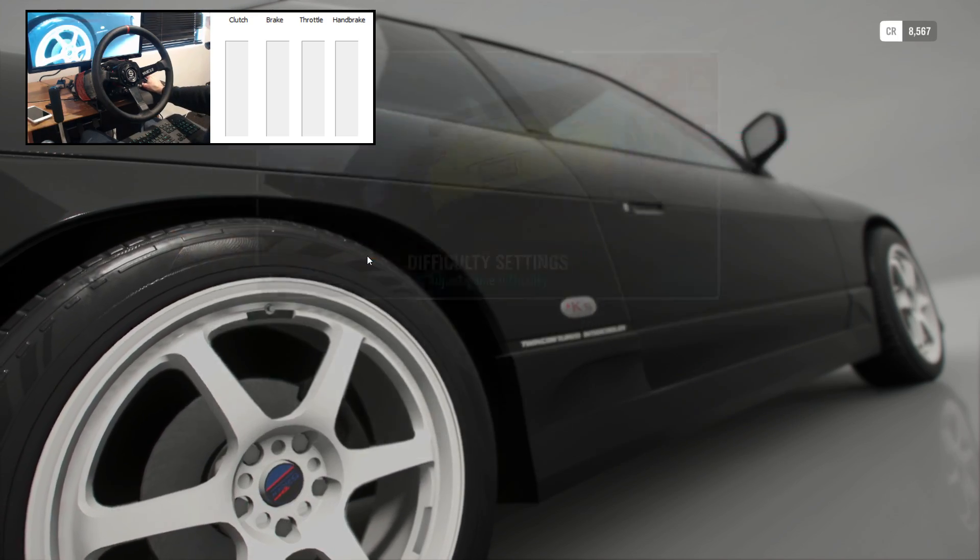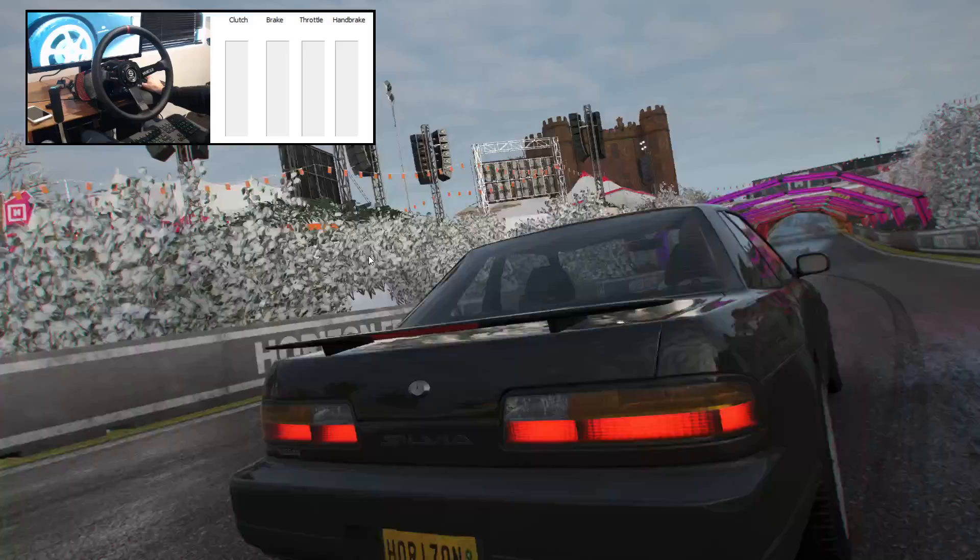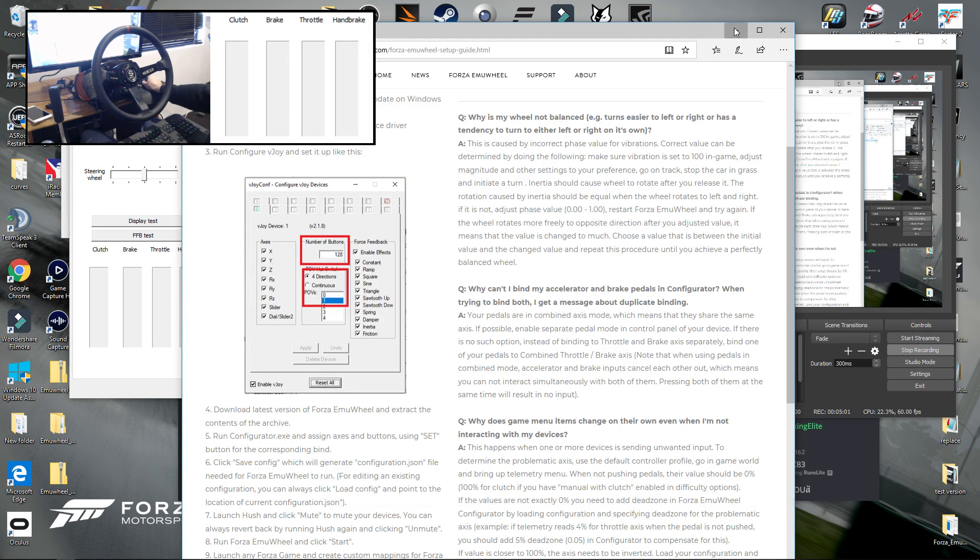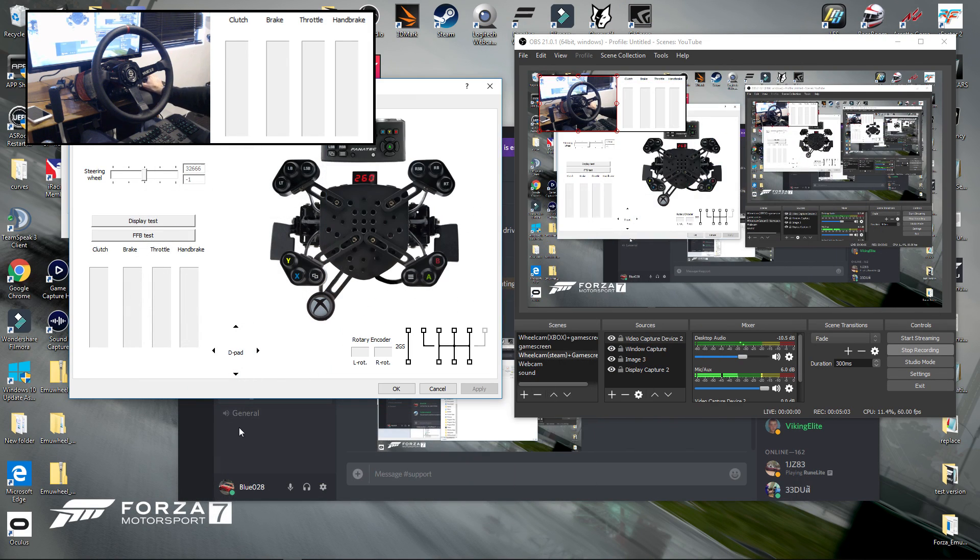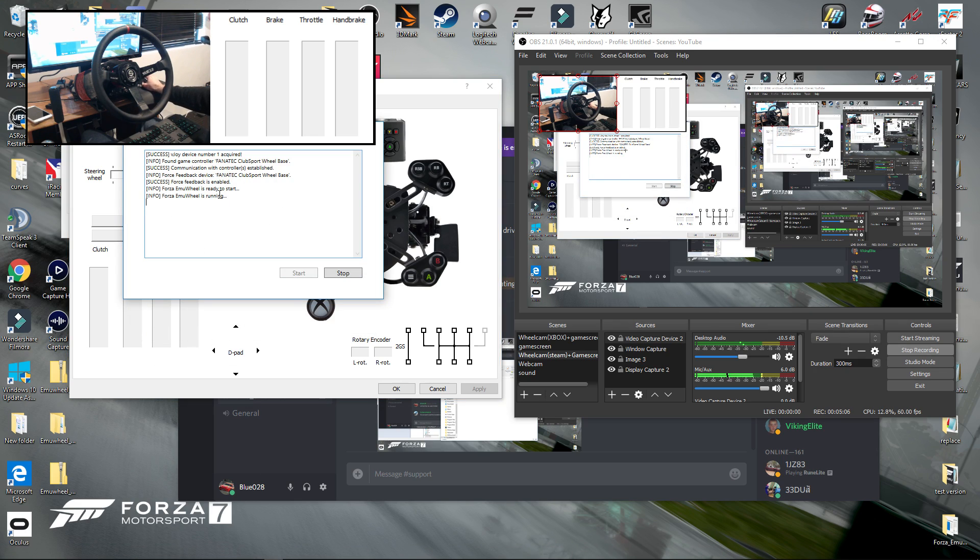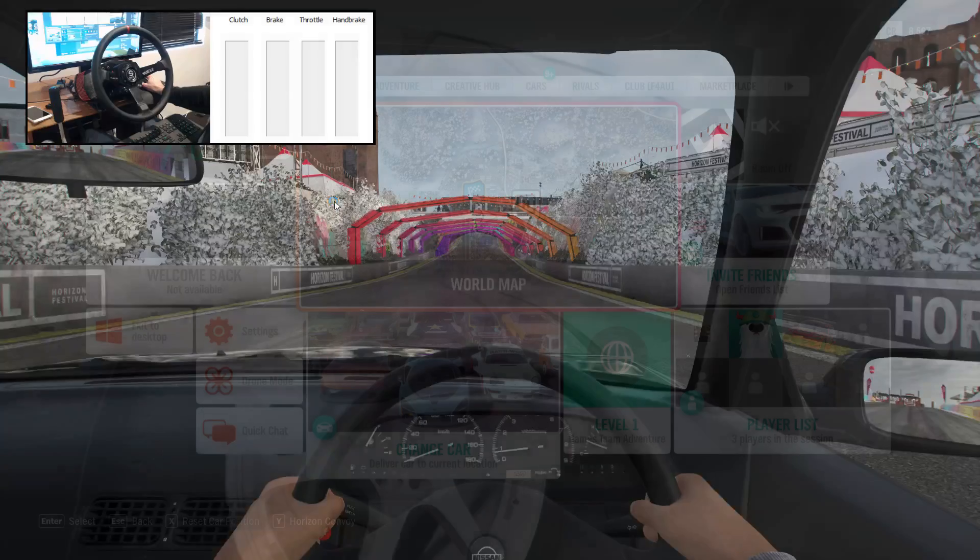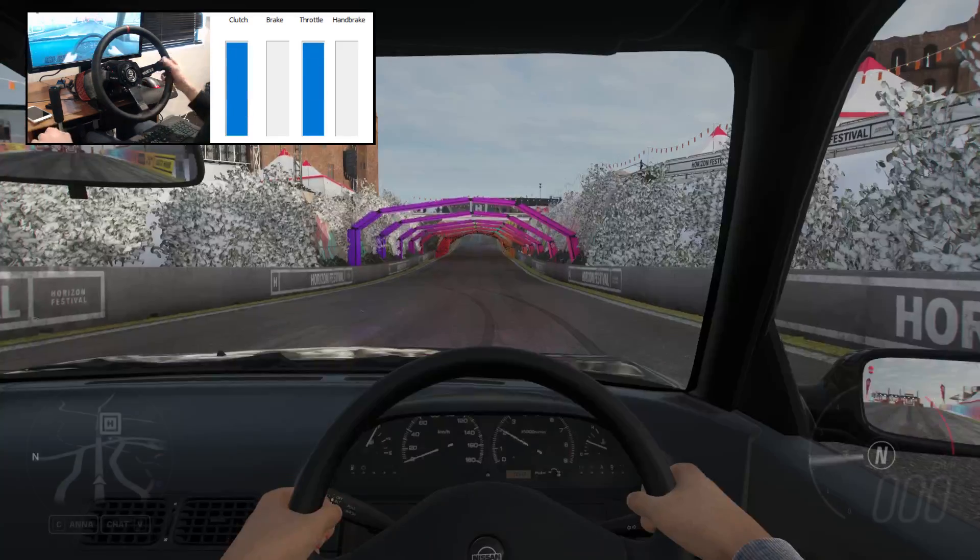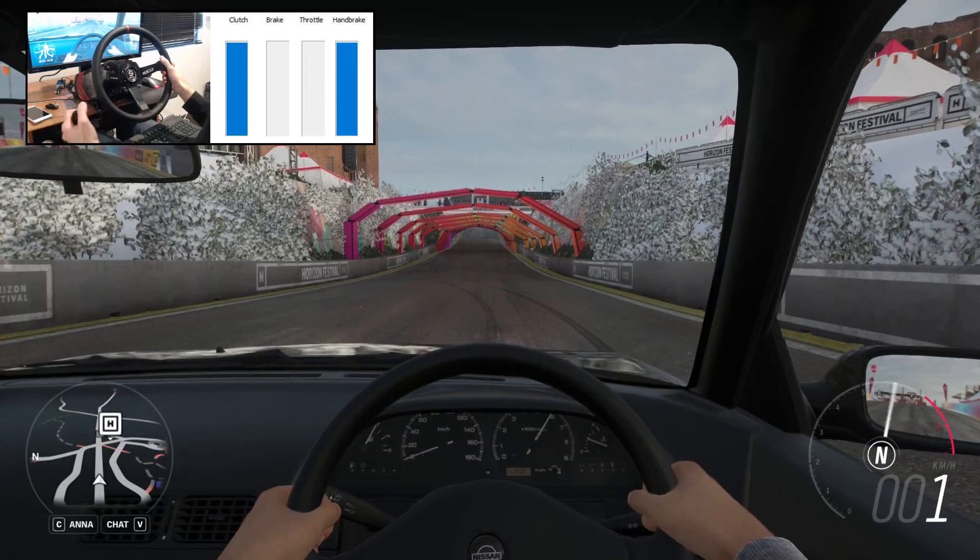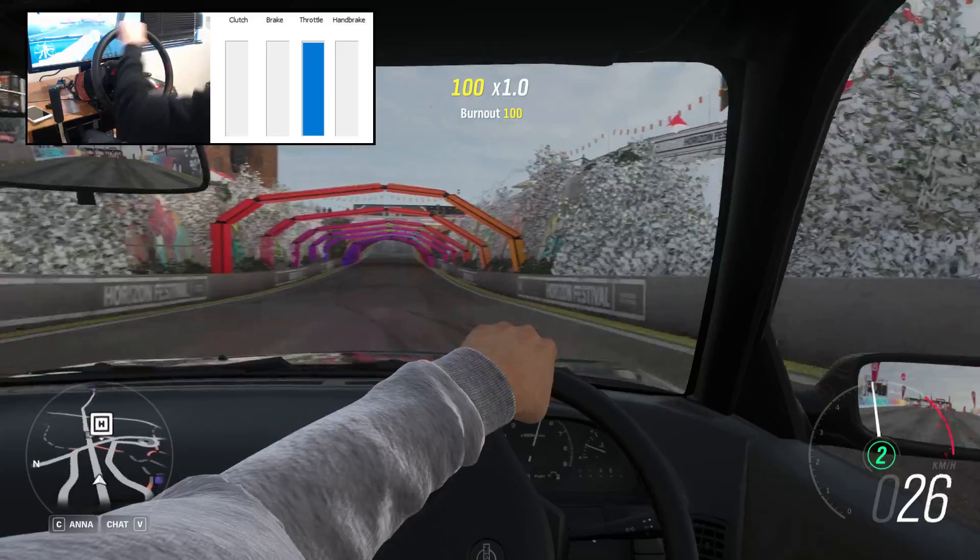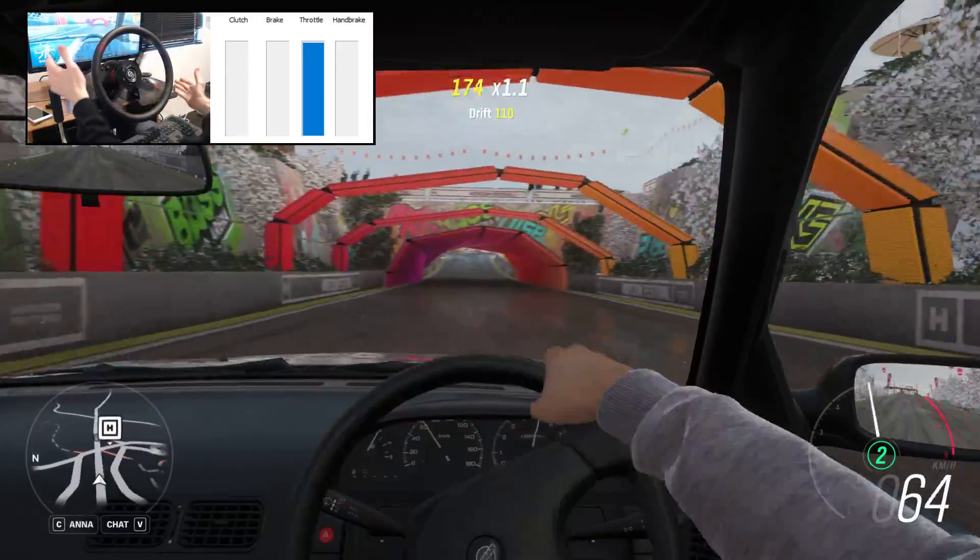And just to show you guys, I am running emu-wheel. So emu-wheel is running. Forza Horizon 4, let's go. We have throttle, we have clutch, we have handbrake, full steering, and full force feedback.